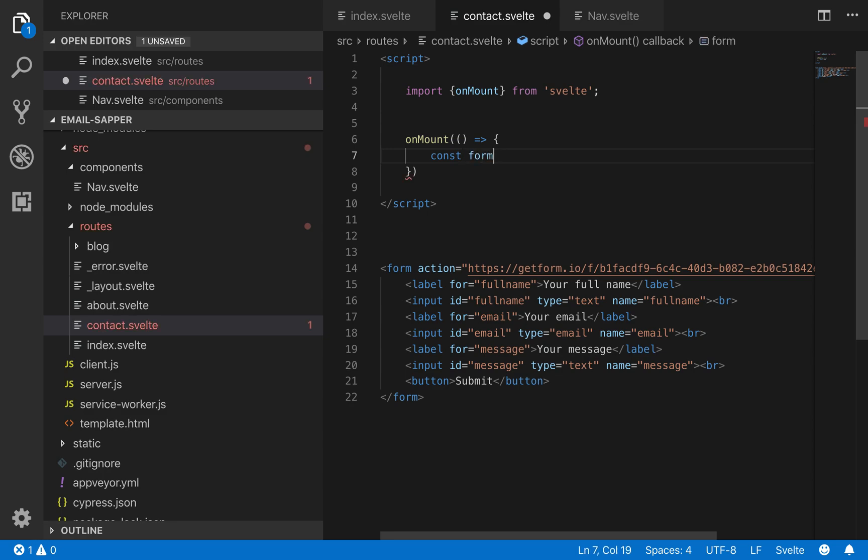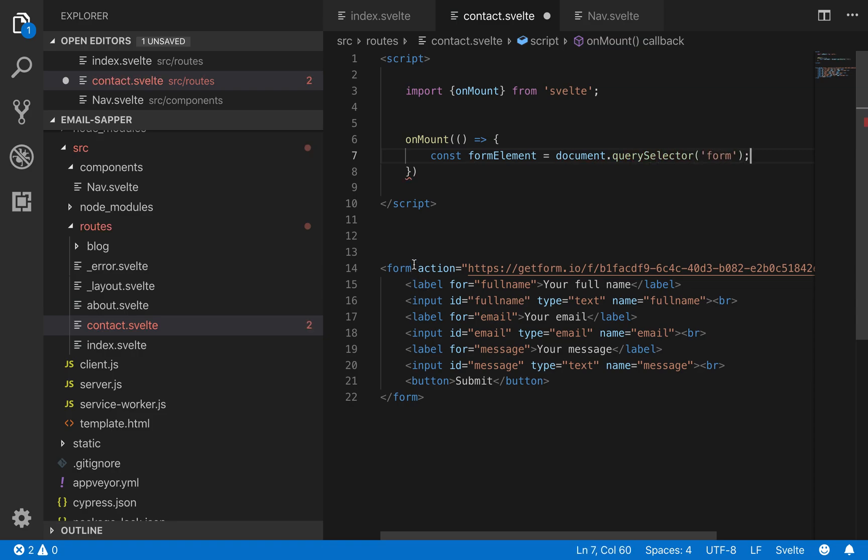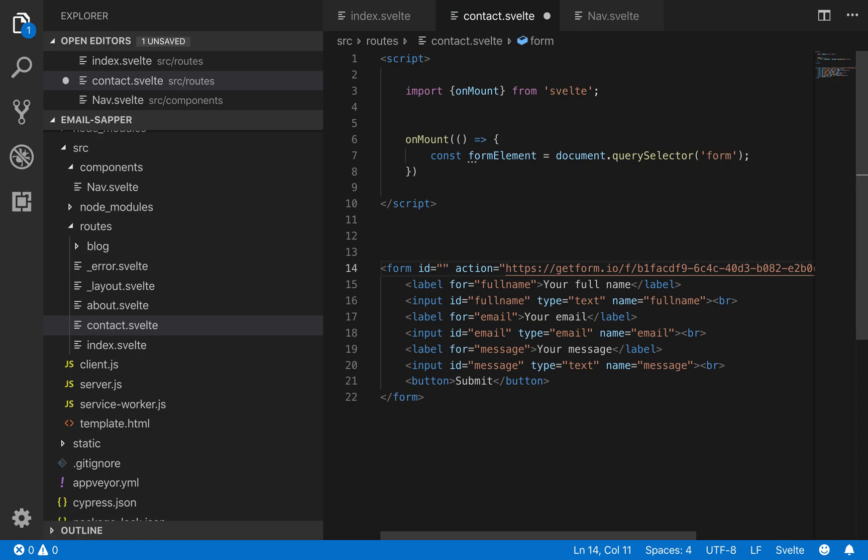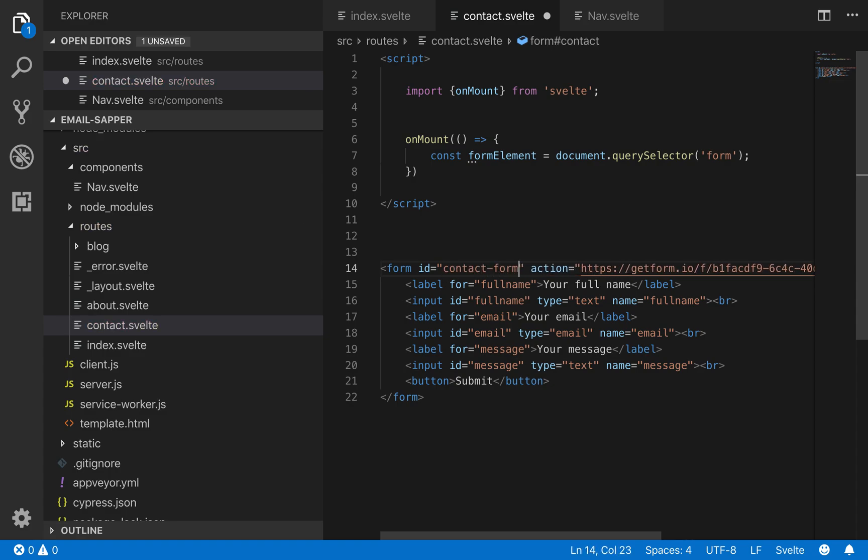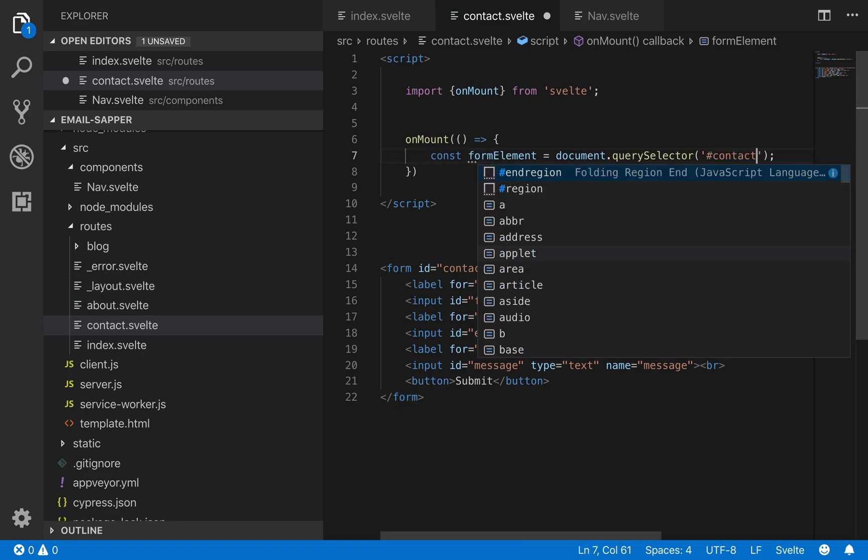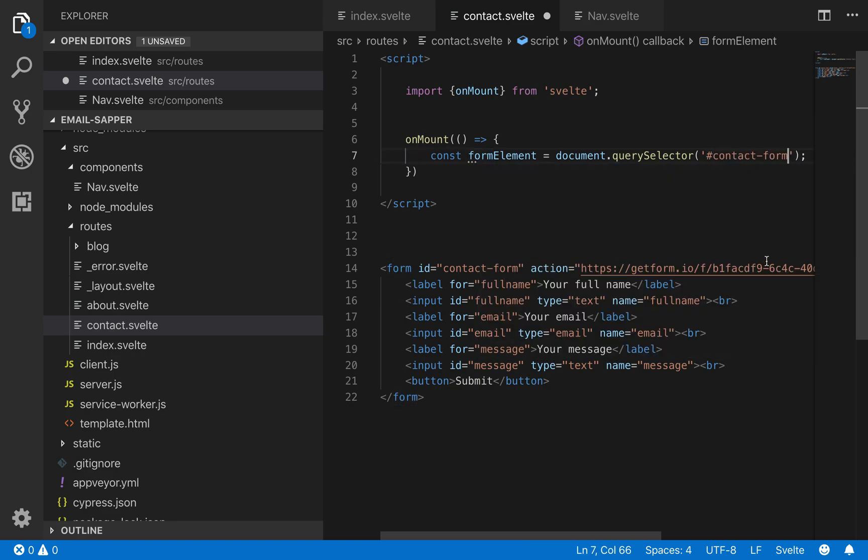So const form, I'll call it formElement equals document.querySelector form and you might want to add an id like id equals contact form so it's not just generic. Just in case there's another form on the page. So contact form.